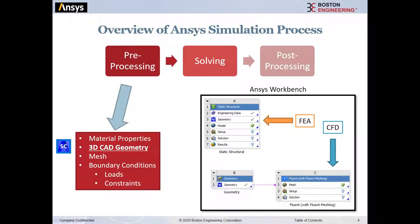Before we jump into SpaceClaim, I want to remind everyone using this simple flowchart that SpaceClaim, pre-processing, and CAD geometry are really steps in a larger process. Simulation breaks down into three fundamental pieces: pre-processing, solving, and post-processing. The solving part in the middle is pretty much all the computer. Pre-processing and post-processing is where we humans are getting into the software.